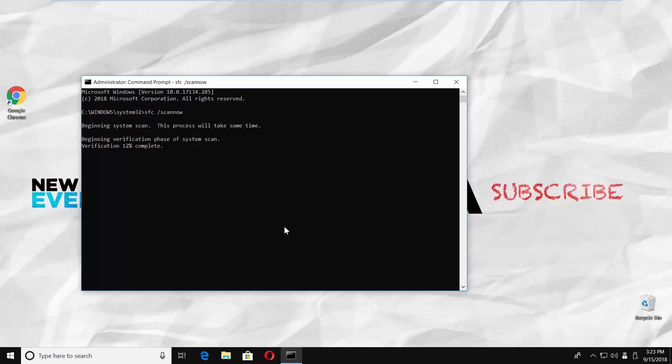It will begin the system scan. Wait until it is done.